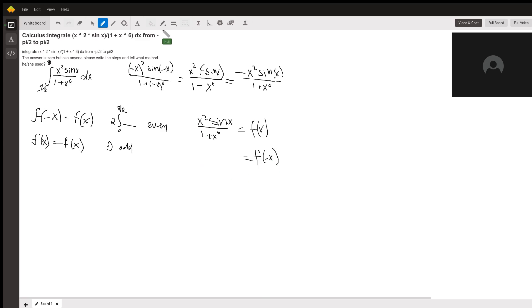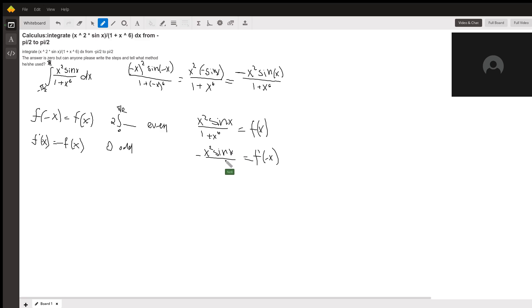I'm not that familiar with this yet, so I'll just rewrite it: negative x squared sine of x over 1 plus x to the 6.